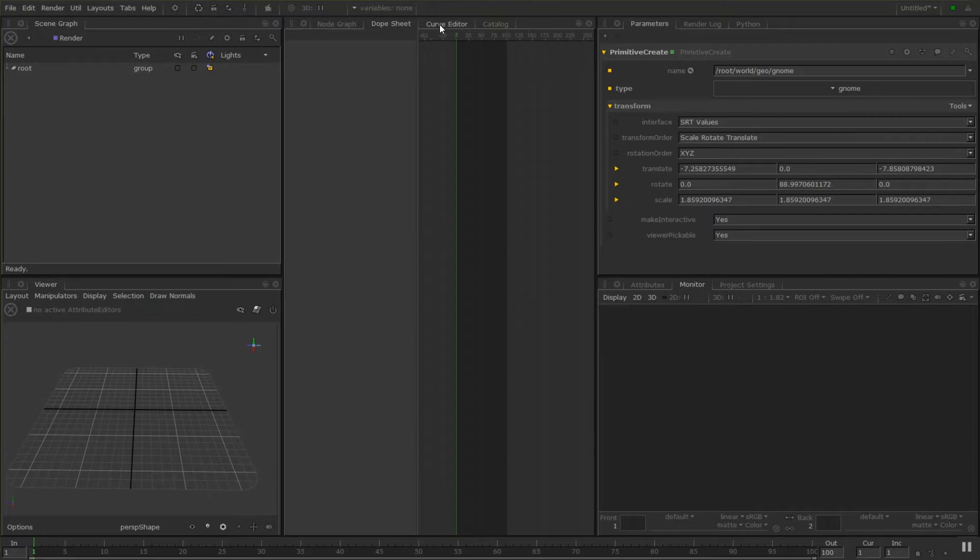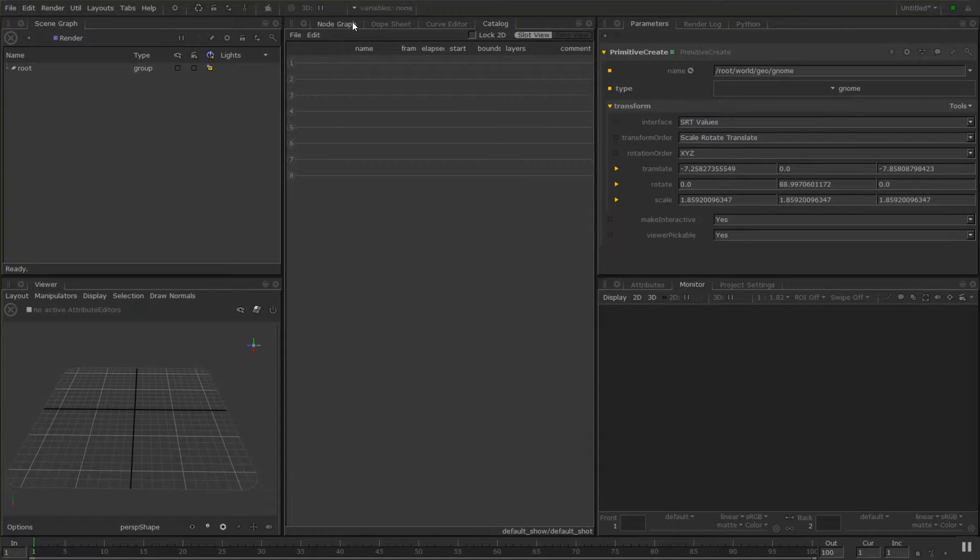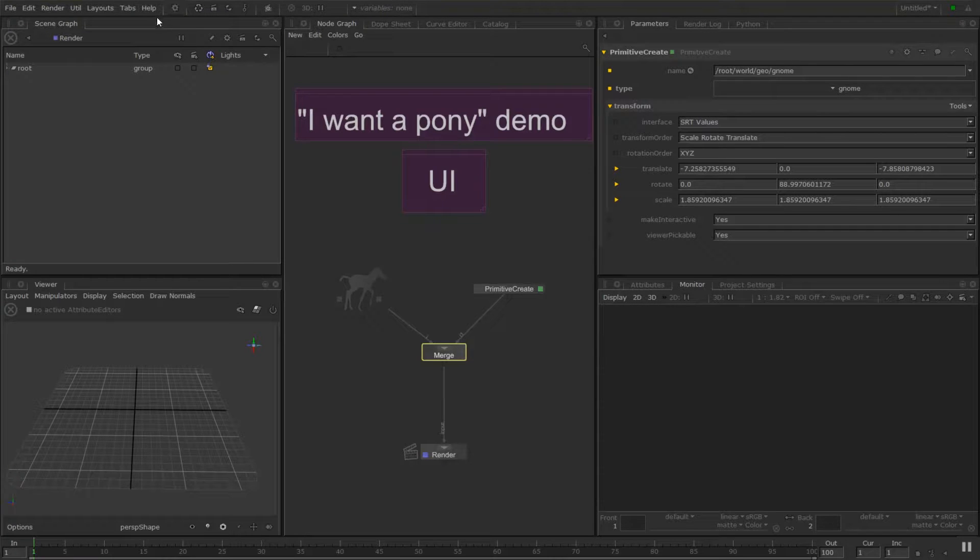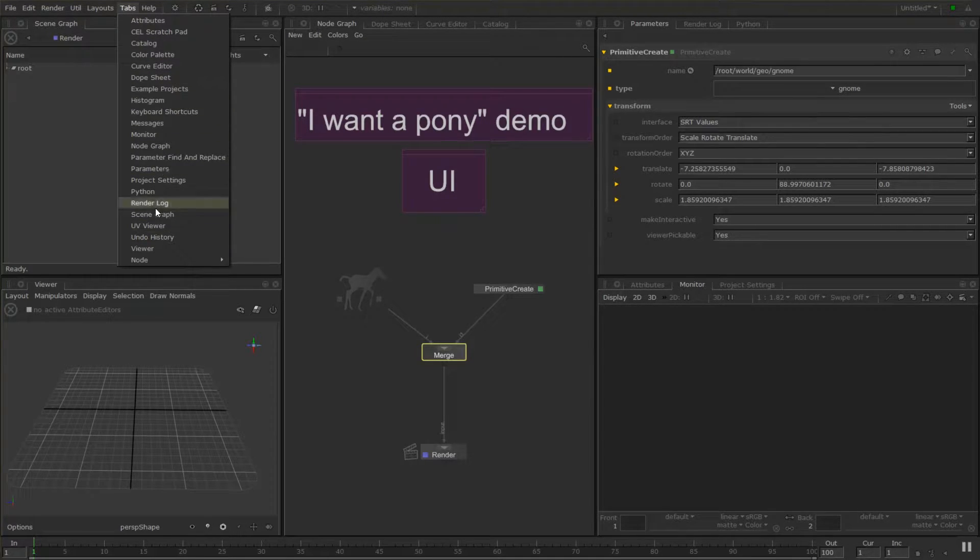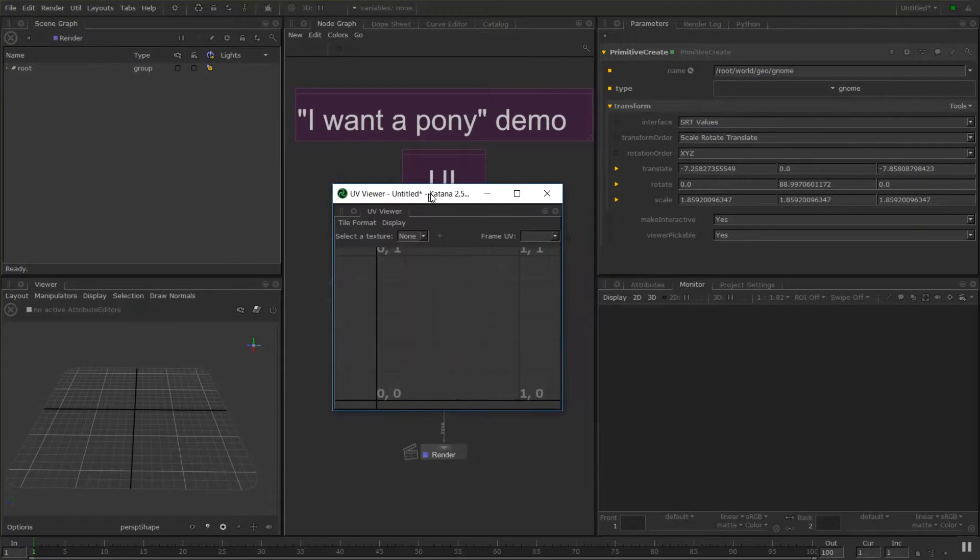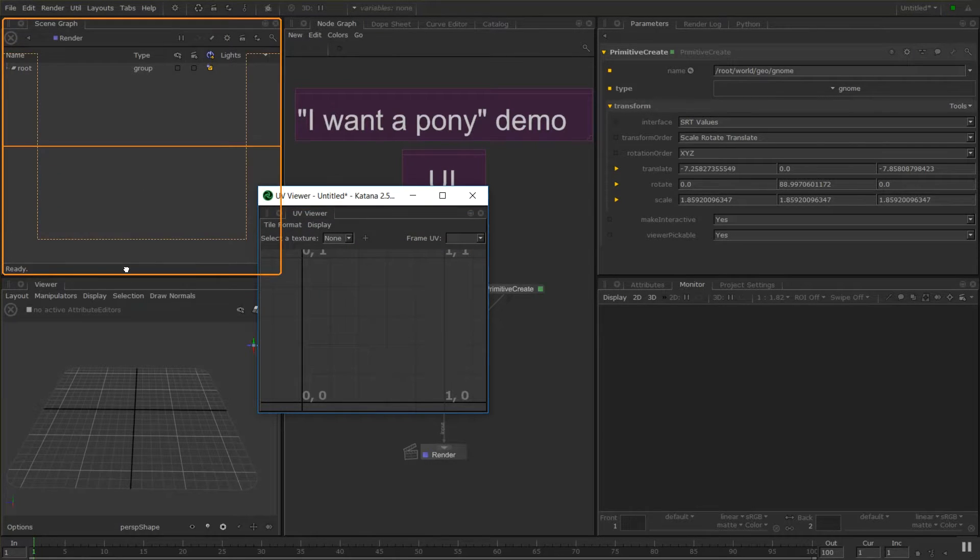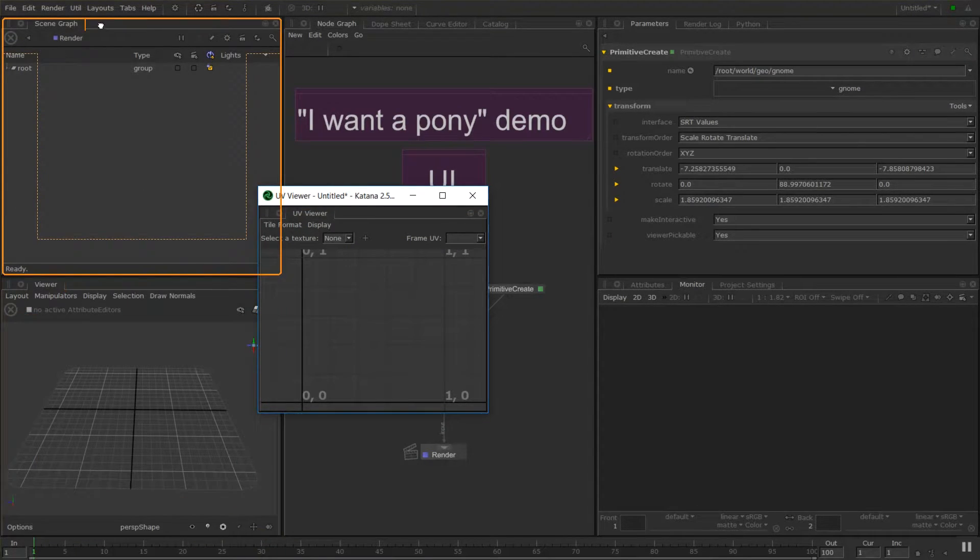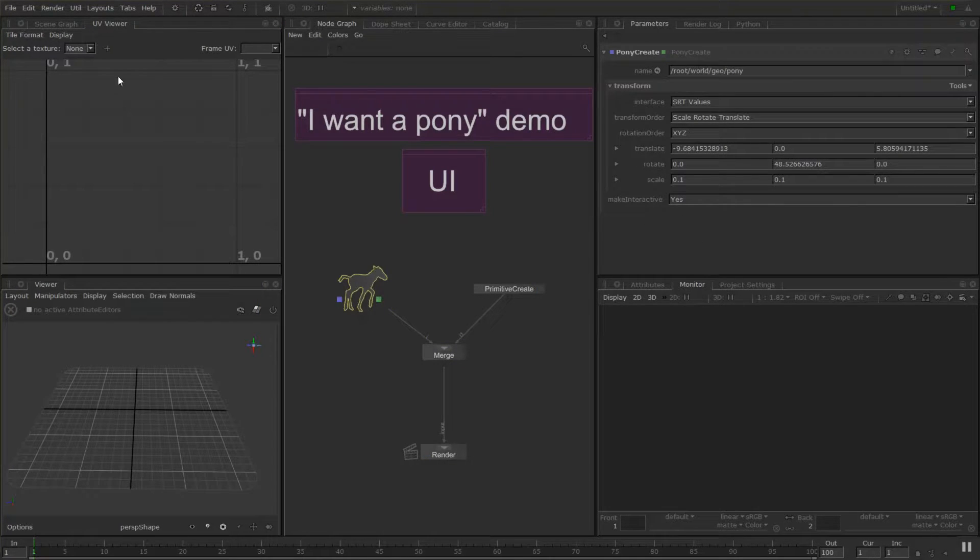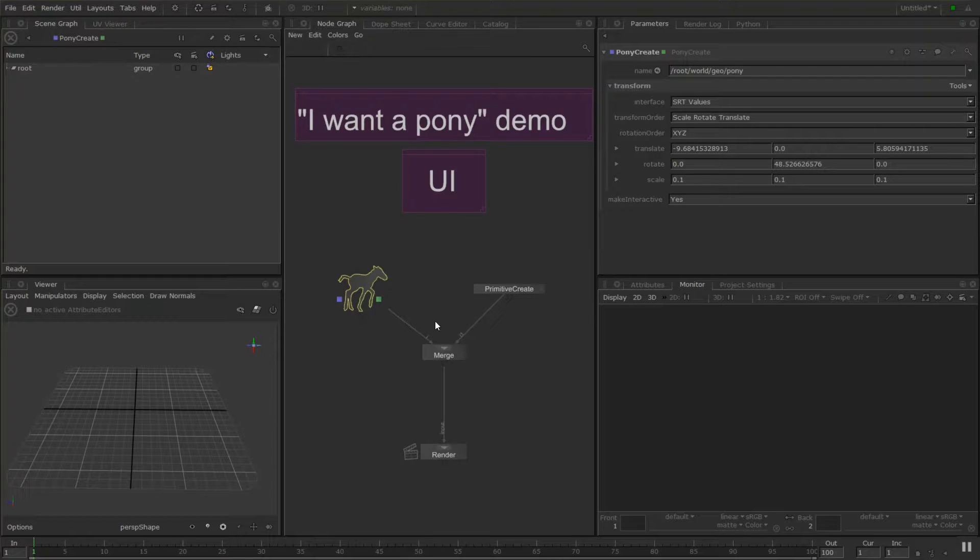We've got things like the dope sheet and the curve editor. And any of the tabs that you may or may not see on your UI can be found in this tabs list up here. For example, if I wanted to see UVs I could bring open the UV viewer. And all of these tabs are draggable and customizable. So if I wanted my UV viewer up here I can drag it in and just every now and then I need to test UVs I can bring open that viewer.